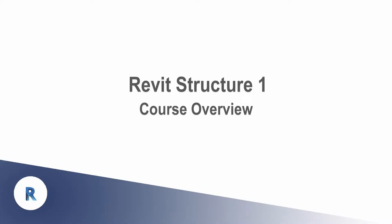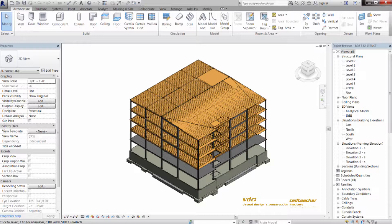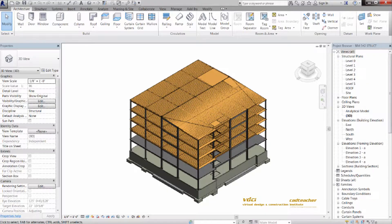Welcome to BIM Structure. This course is designed to provide you the tools necessary for building a model structure utilizing real-world methods and practices. The structure on the screen will be the final production model that we will develop step by step in this BIM course.